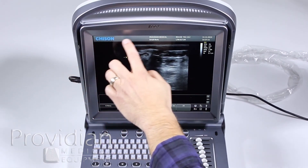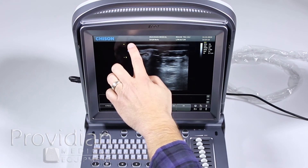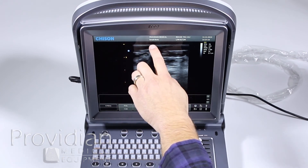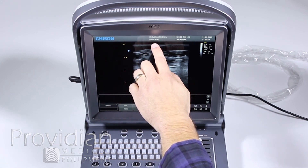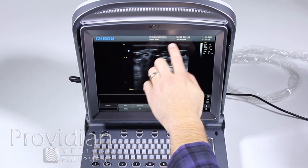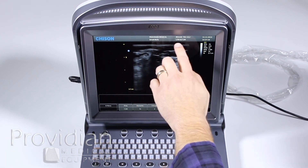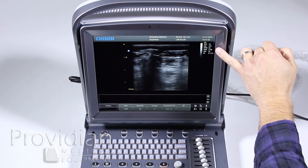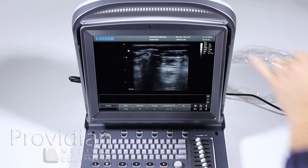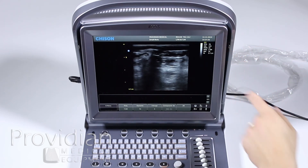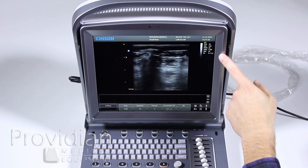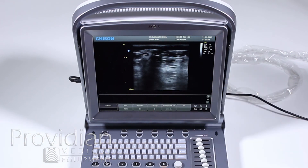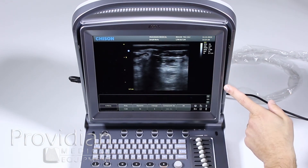Around the top we have the logo. We'll have patient information here when we enter a patient, your clinic name, the study preset that you're in, your indices, the probe, time, and date. Along here we have information about the scan: frames per second, gain, power, frequency, dynamic range, and depth. As you get into other imaging modes, those will appear down here as well.